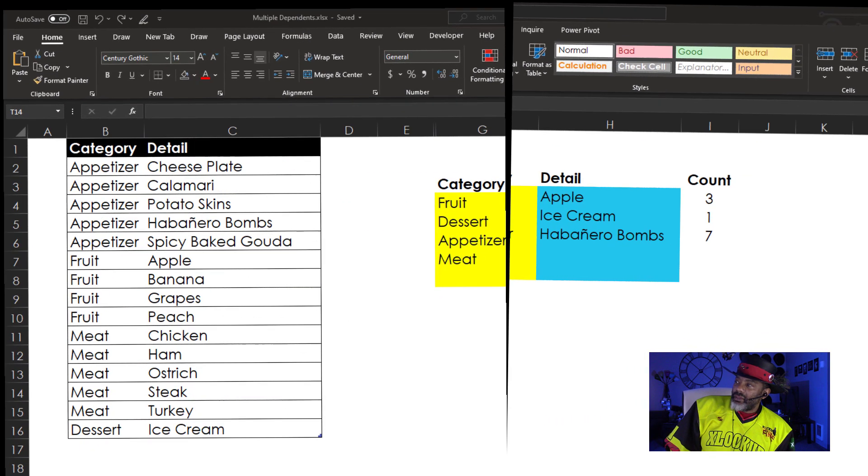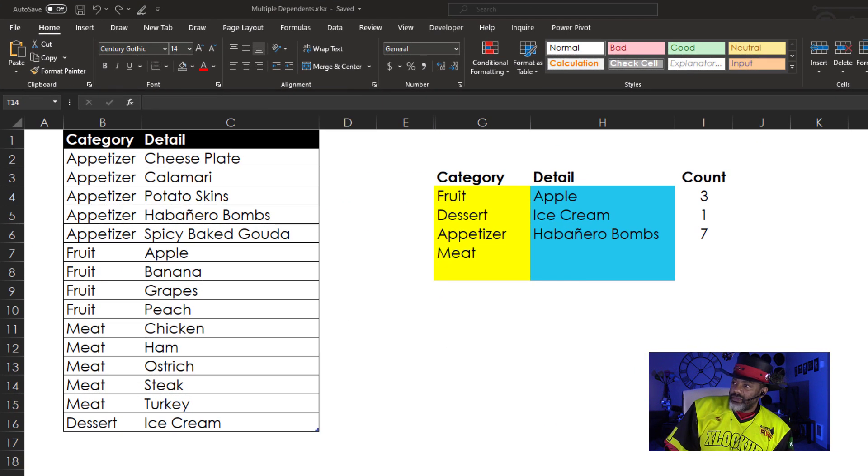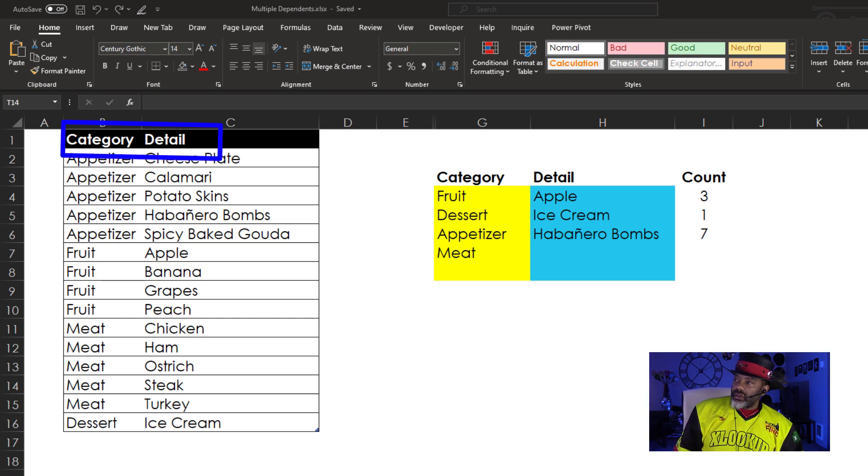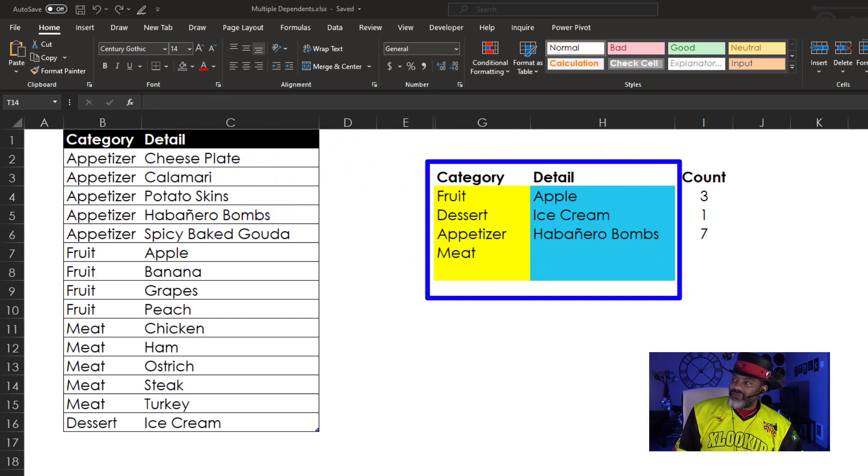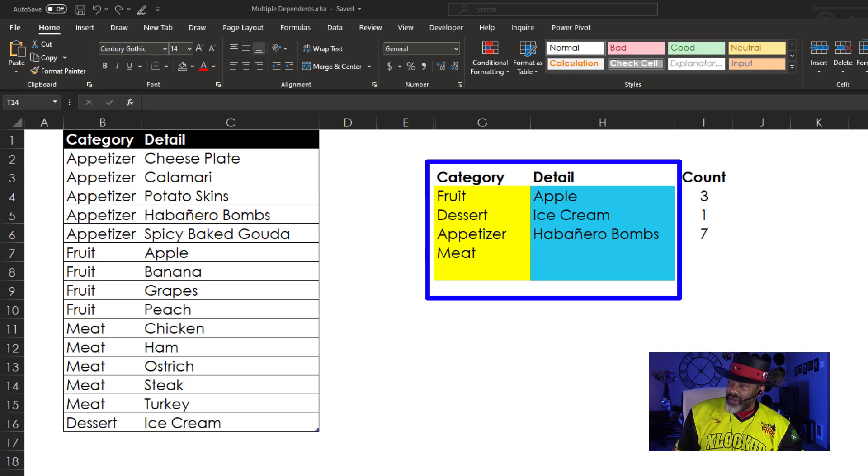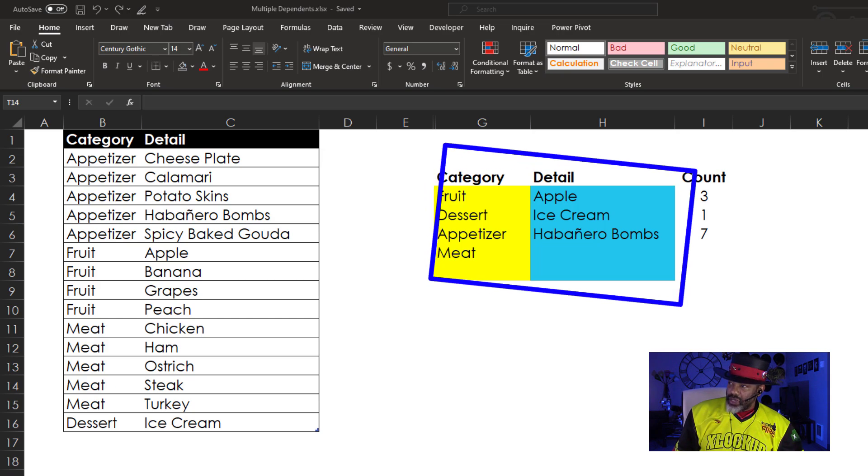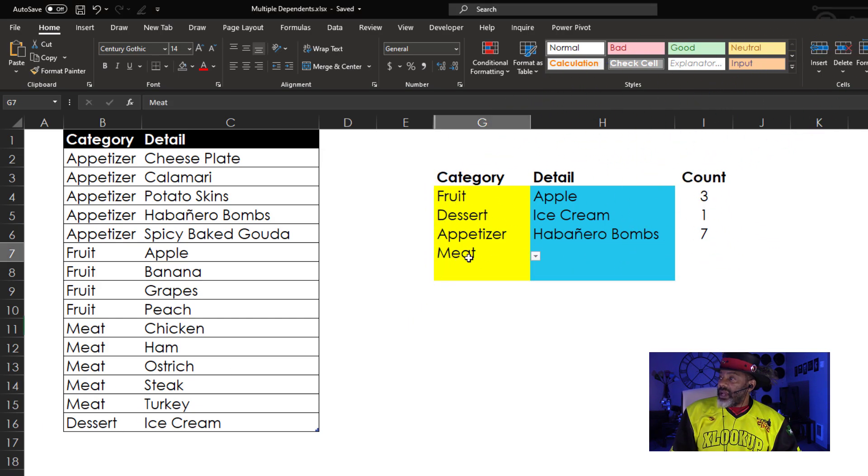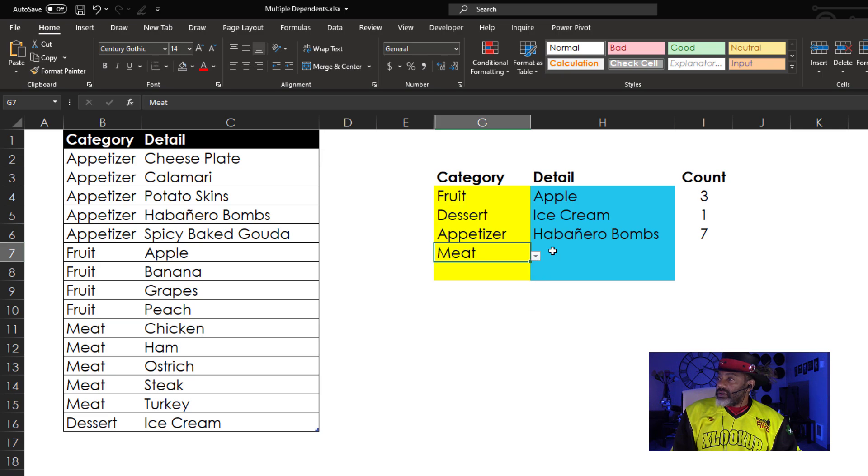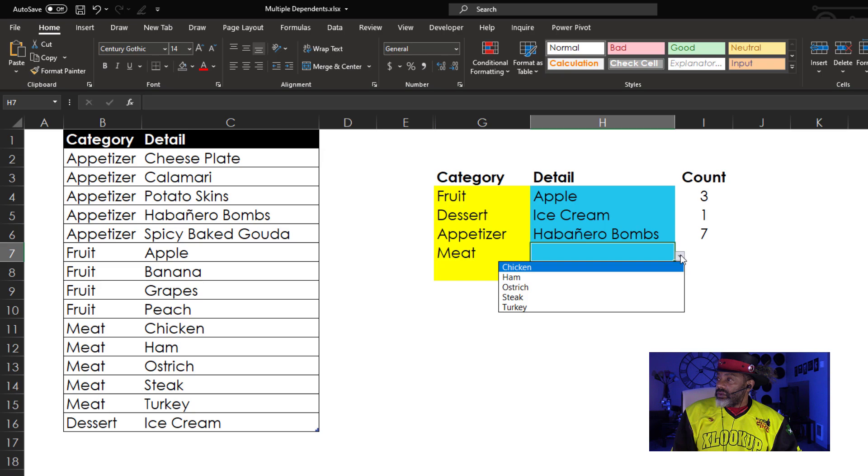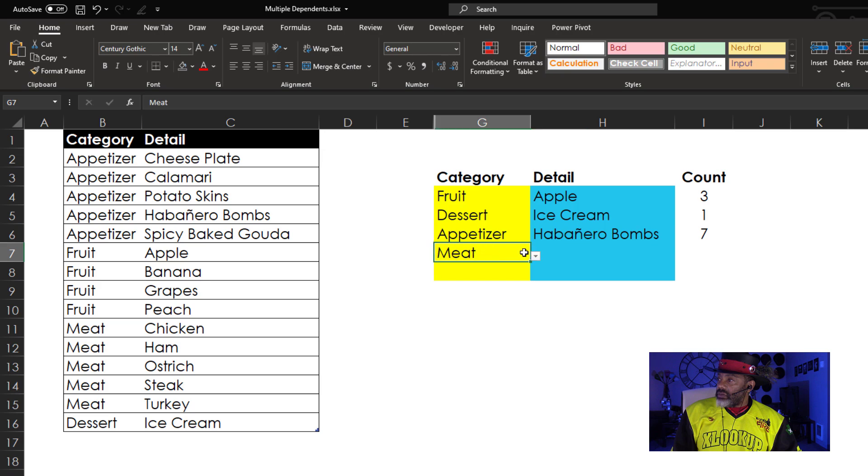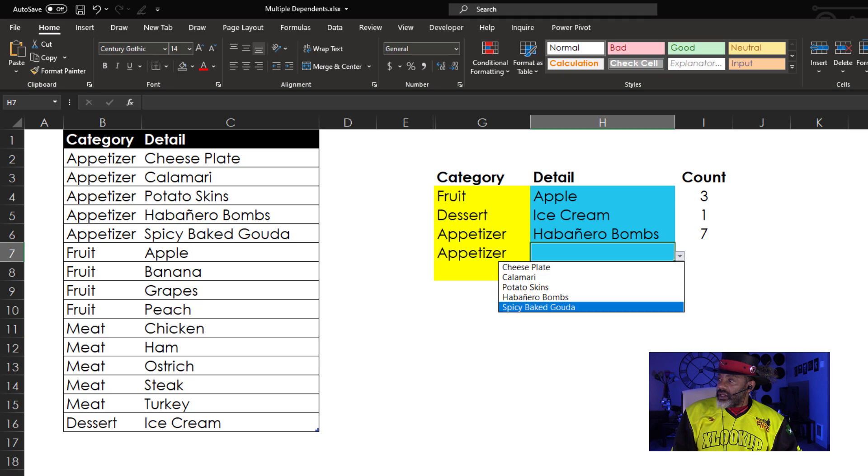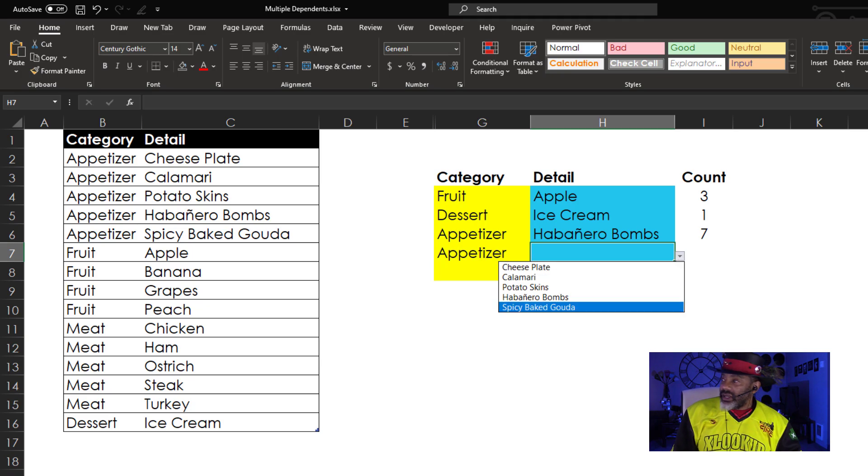Here's the problem that came to me. We've got categories and we've got details. Then there are the five rows where the dependent drop-down lists need to be. We've got this drop-down list. It says meat. Go over here. Ham, ostrich, steak, turkey. But we can go change it to appetizer. And then there are our appetizer options.